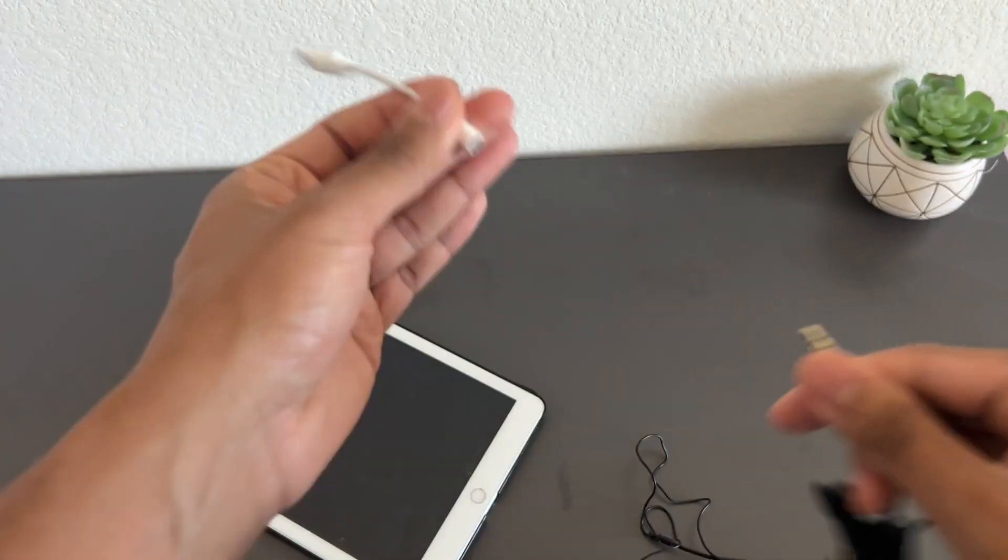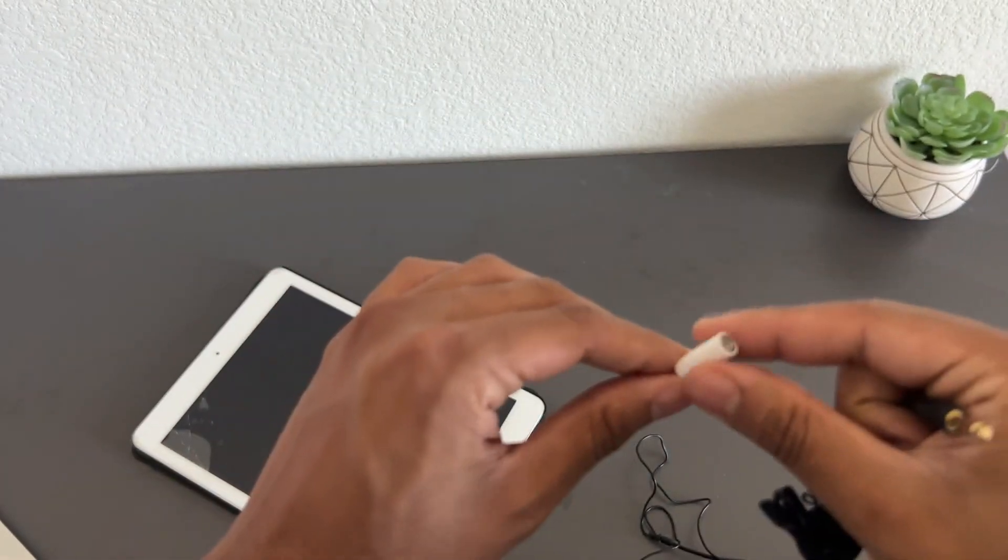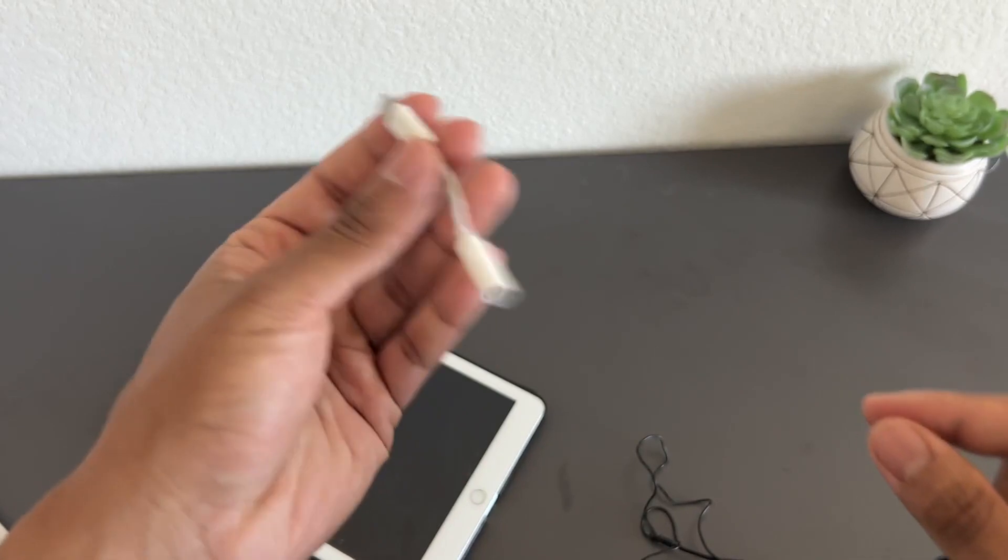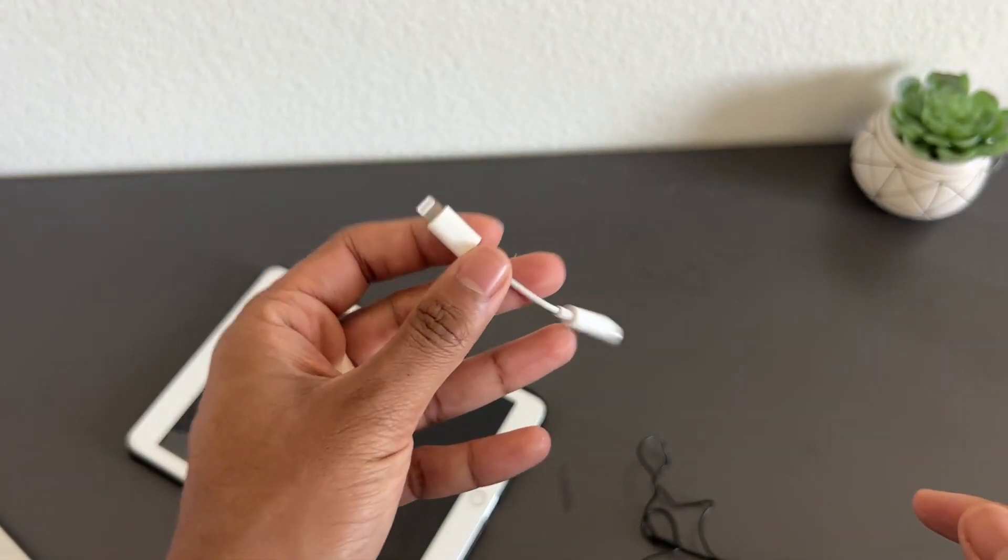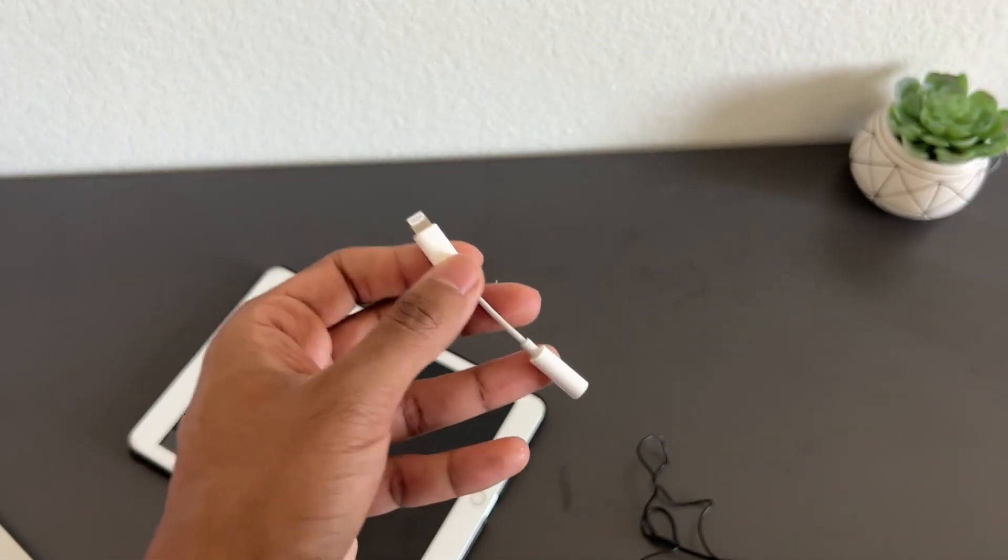Any 3.5mm jack that you need to connect, this thing works great. I would highly recommend it. The original Apple one works great.